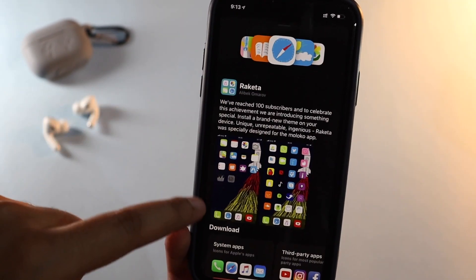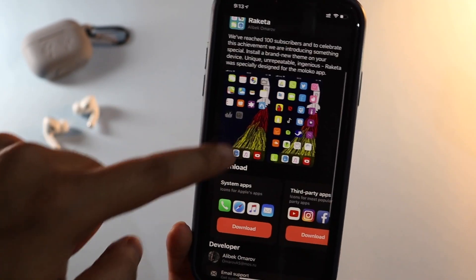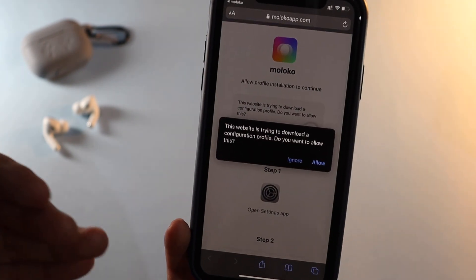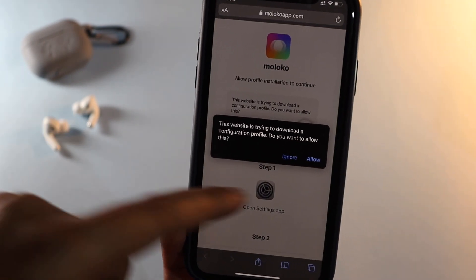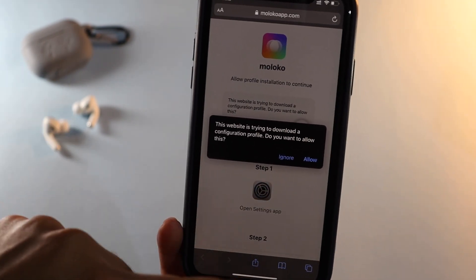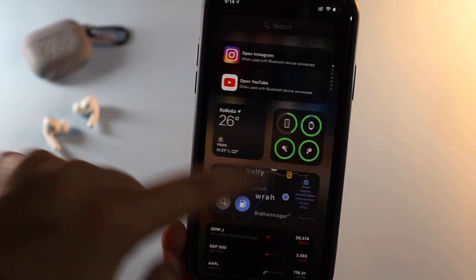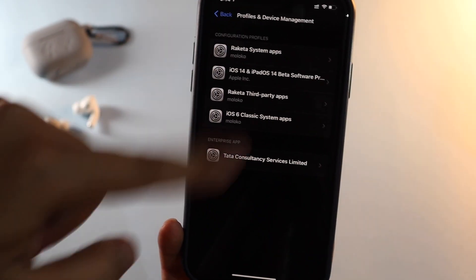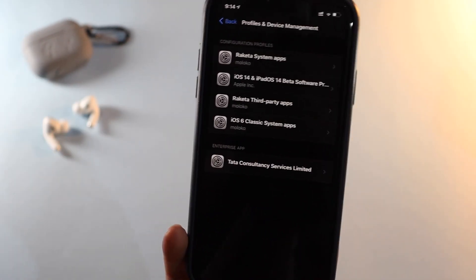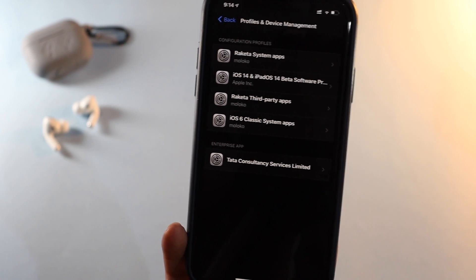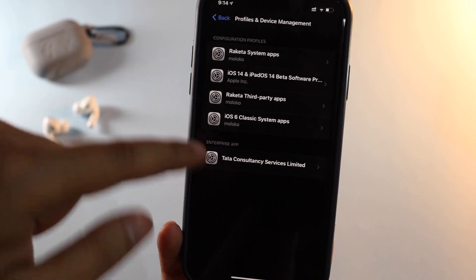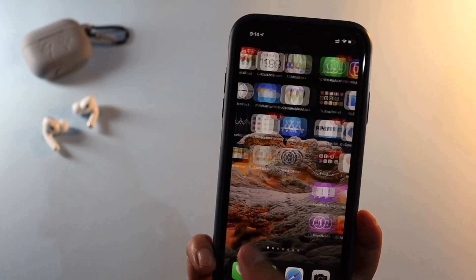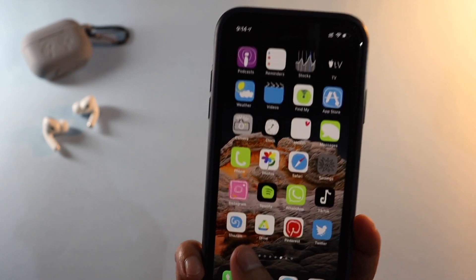Once you've done that, go to the application, choose a theme — let's say you want to download the system app for a theme. It will open Safari, click Allow, then go to Settings where you'll see the profile is downloaded, select it and install it. It is that easy.